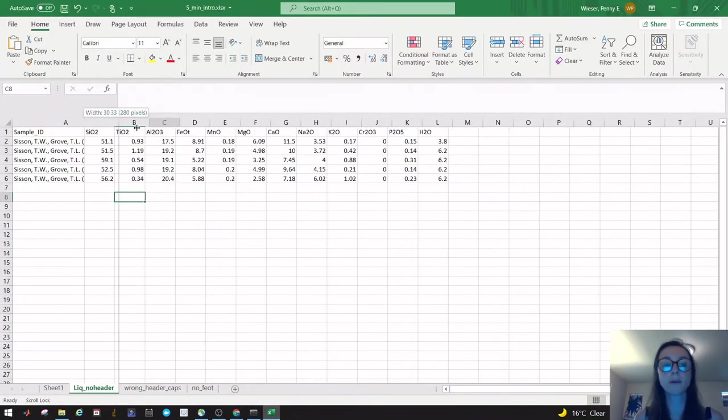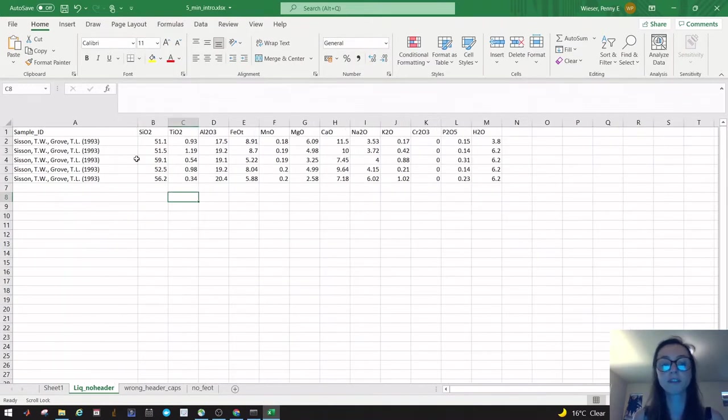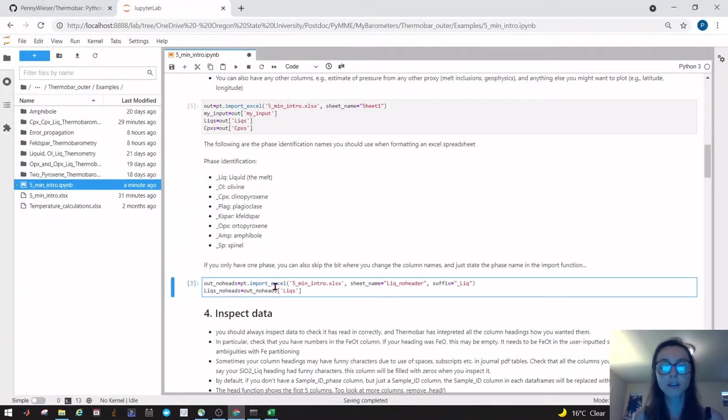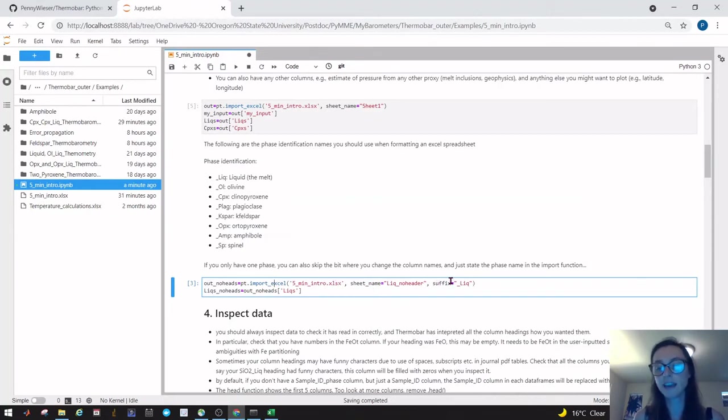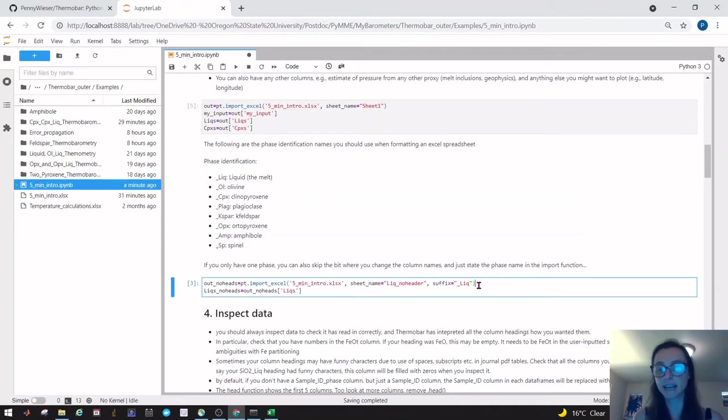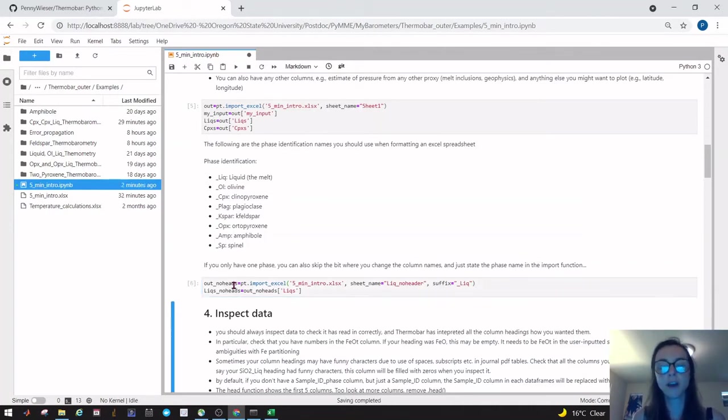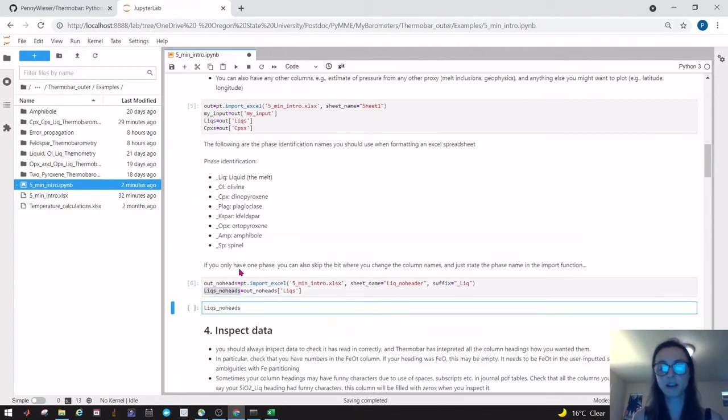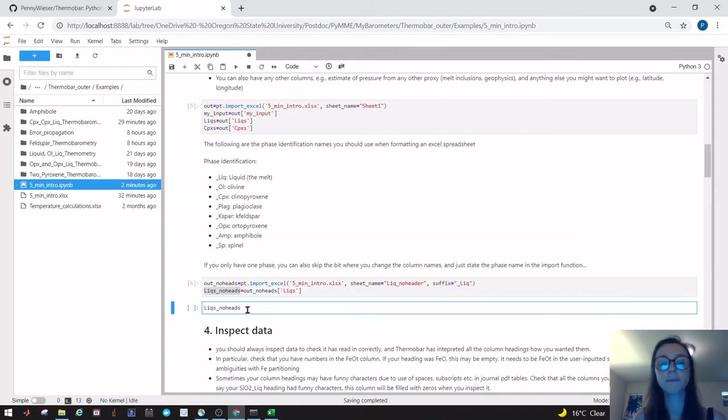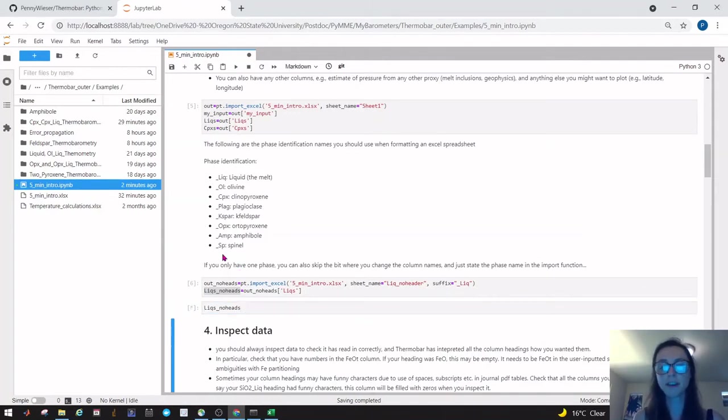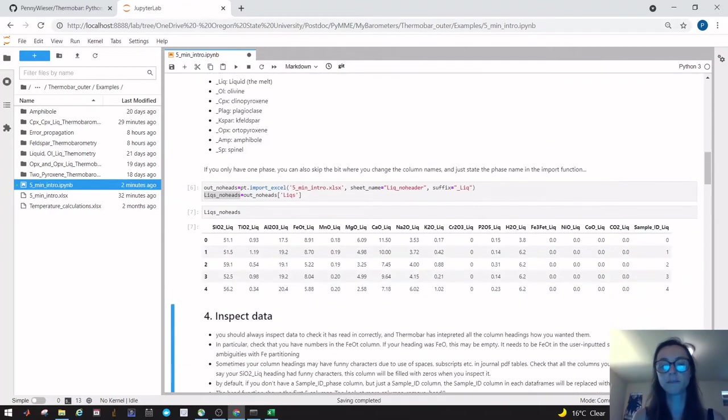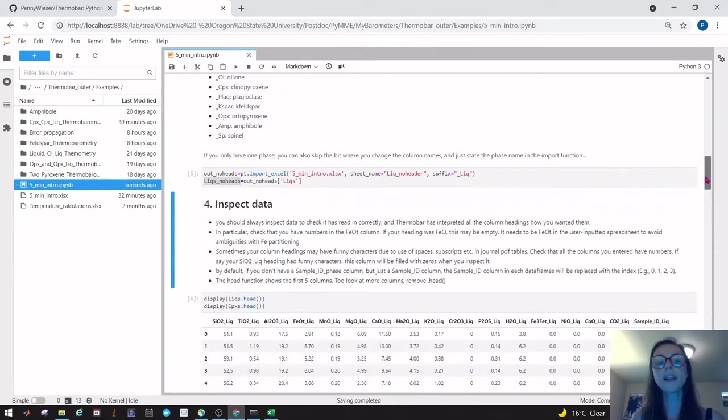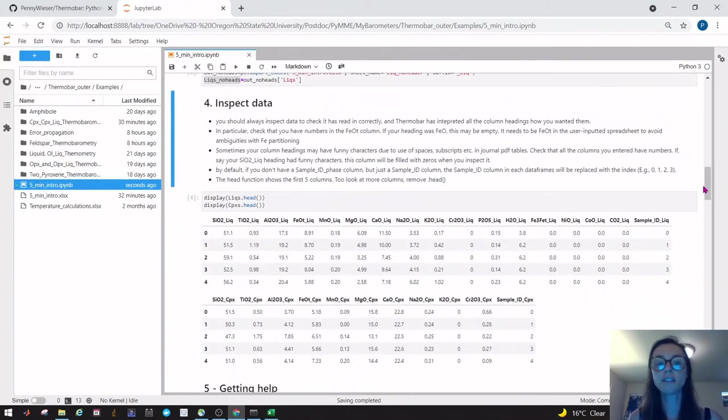If you only have one phase—for example in this lick no header thing, I'm only interested in the liquid—it's a bit unnecessary to have to add underscore liquid to the end of all these columns. What you can do is use the same function. You say the name of the file, the sheet name, and this time we're just going to say here's the suffix I want you to add rather than having to add it by hand. That would allow you to pull out a data frame of liquids which is ready to go. Anytime you want to have a look at your data frame in JupyterLab, just make a new cell, put the name of it and press run. You can see it has now added this liquid so it's ready to go into all the functions.